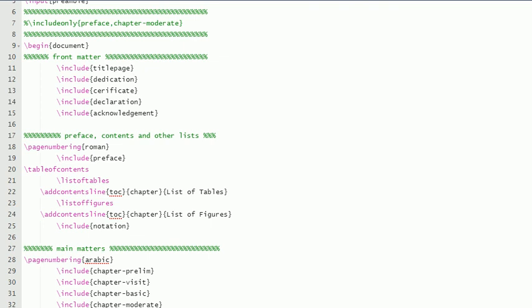For example, title page is in a .tex file called titlepage.tex, so that file is included here without the extension. Then the dedication page is also there in another file, dedication.tex. Then certificate.tex is also here without extension, then declaration, then acknowledgement.